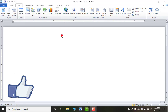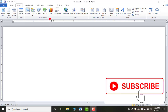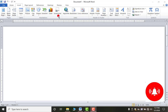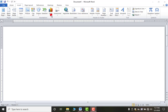Hello class, today in our MS Word video we will discuss the Insert tab's Illustrations group. In this we will talk about how to insert picture, clip art, shape, smart art, and screenshot. Charts we will discuss in MS Excel.